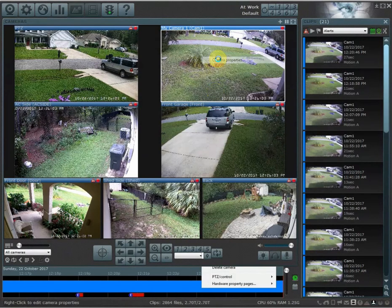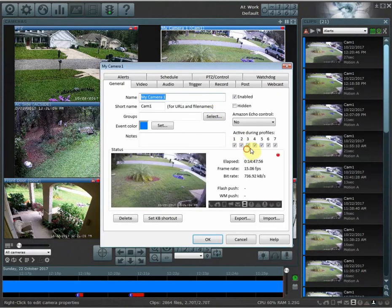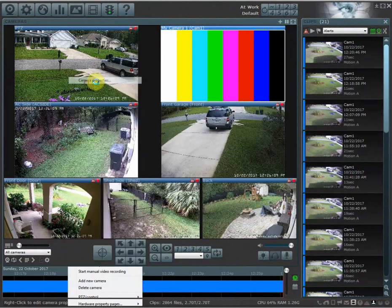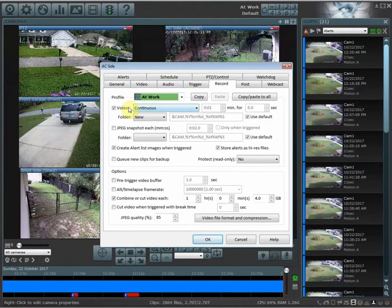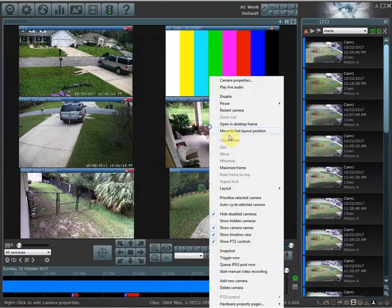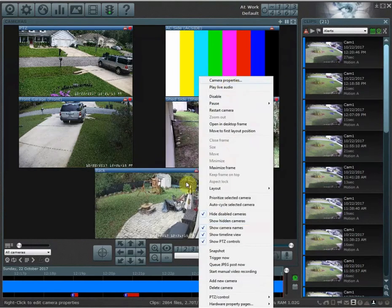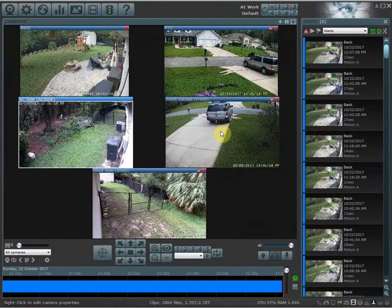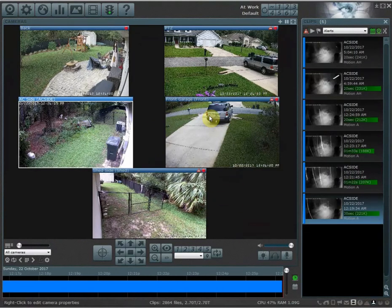Now I can go in here and start messing around with different camera properties. I'm going to change these, turn off some cameras. I'm going to disable this camera — this camera is going to be positioned up here. It's going to be all kinds of crazy.